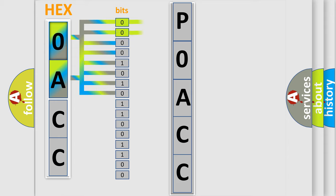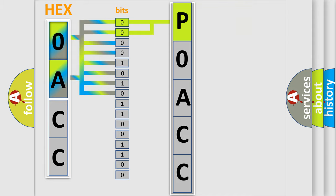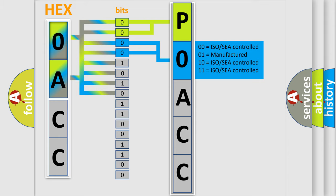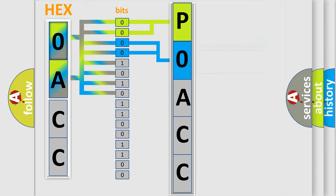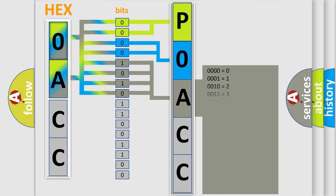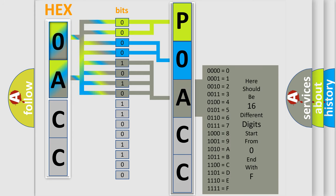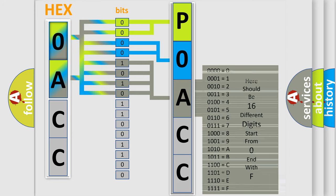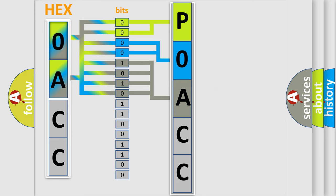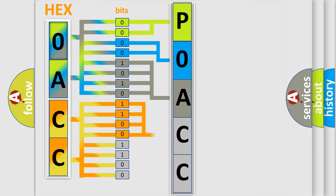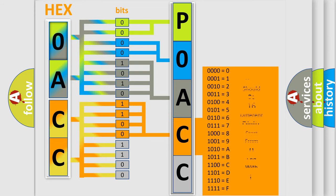By combining the first two bits, the basic character of the error code is expressed. The next two bits determine the second character. The last bit styles of the first byte define the third character of the code. The second byte is composed of a combination of eight bits. The first four bits determine the fourth character, and the combination of the last four bits defines the fifth character.